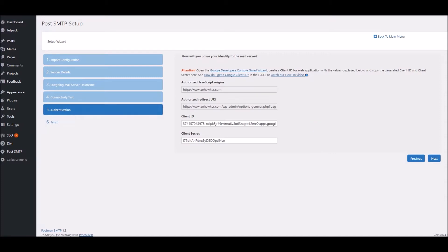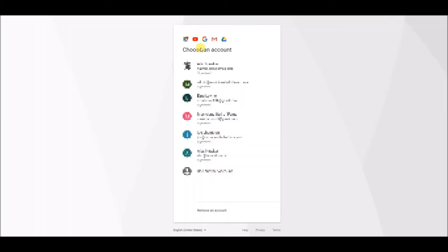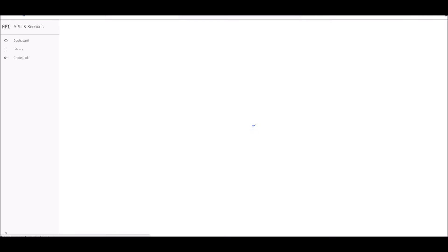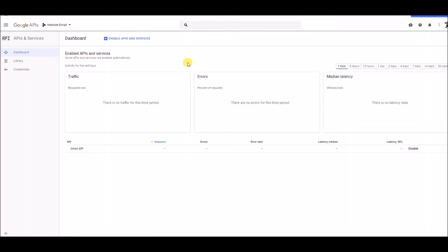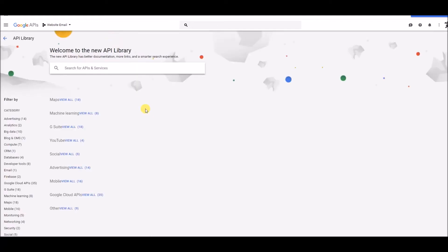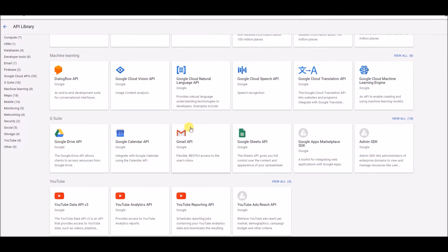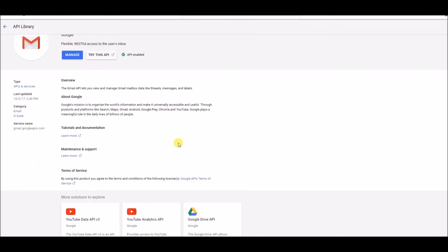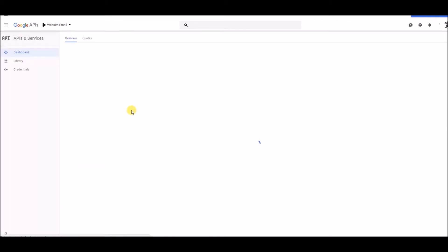So, I've put a link to the Google Developer Console in the link below, or you can just Google it. Sign in to your regular Gmail account. And at the top, where it says Enable APIs and Services, we're going to click that. And we're going to choose Gmail API. Now, at this point, it may ask you to enable the APIs. If it does, just click Enable, it's fine. You can see mine is already enabled. And I'm going to click Manage.